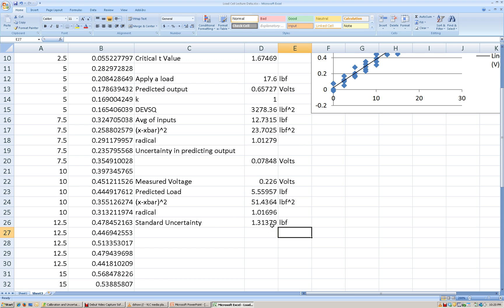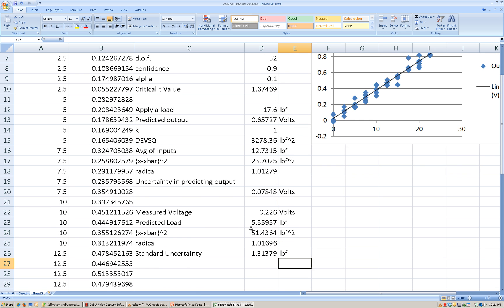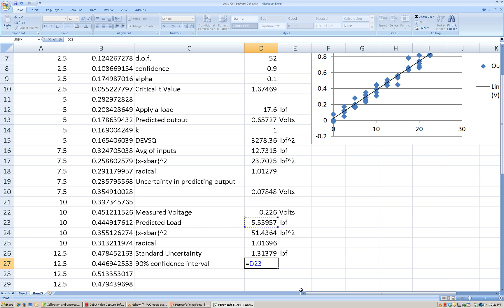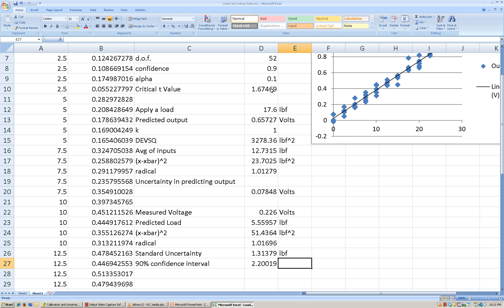This is standard uncertainty — it corresponds to about a 68% confidence interval. If I want to use a 90% confidence interval, I take the standard uncertainty value and multiply it by the critical T value. So the 90% confidence is the standard uncertainty multiplied by the T critical value calculated earlier. With a measured voltage output of 0.226 volts, we can say that the predicted load is about 5.56 pounds-force plus or minus 2.2 pounds-force.